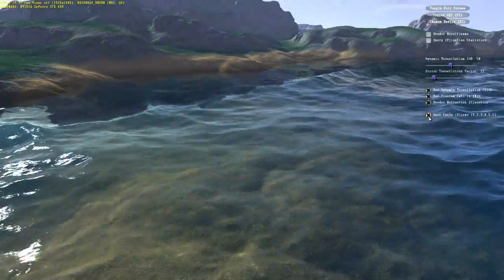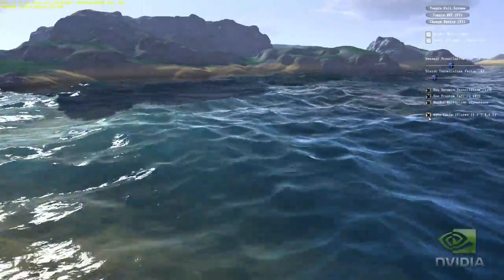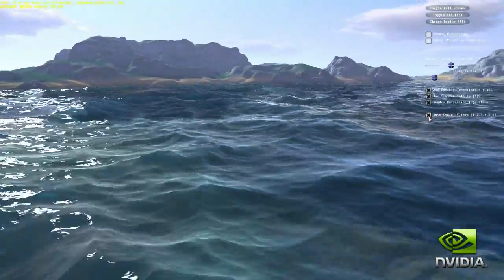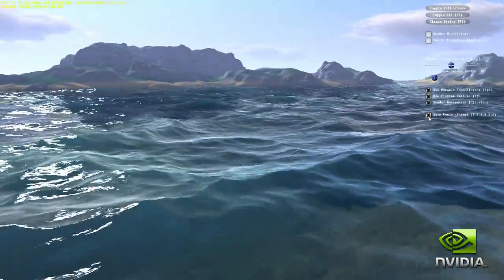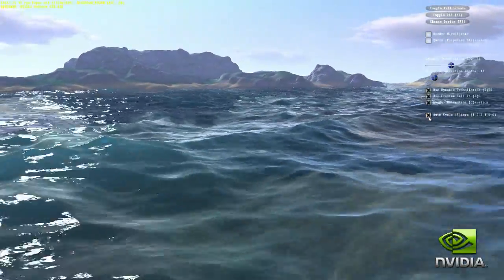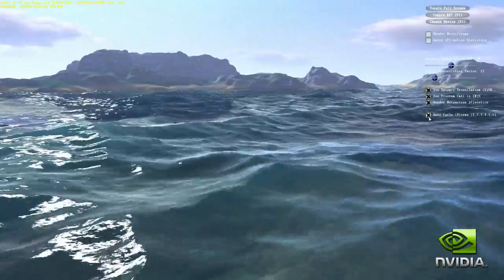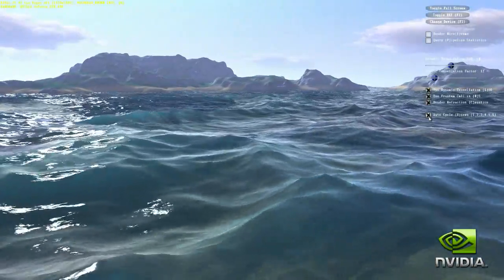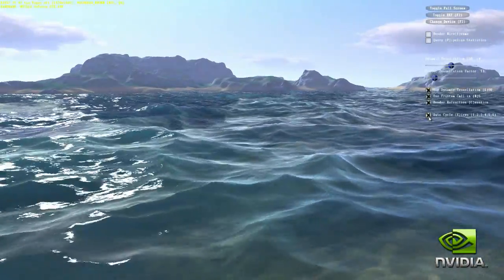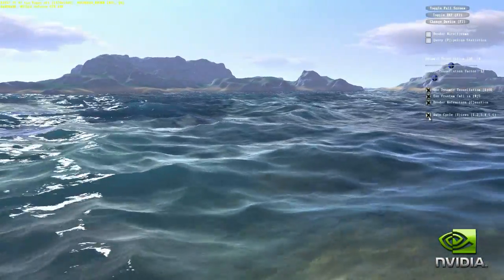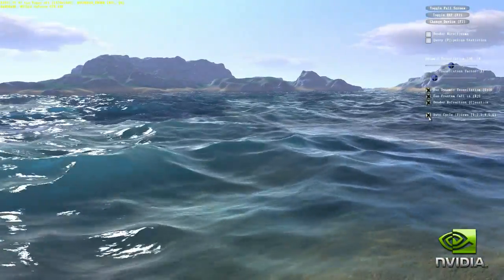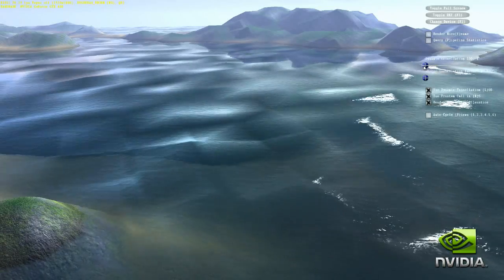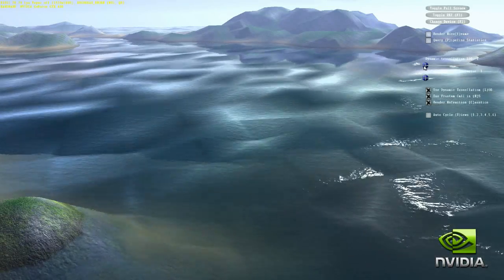Hardware tessellation delivers a huge increase in gaming realism and visual fidelity. In this water demo, we show hardware tessellation delivering incredibly realistic, high fidelity water and terrain out of minimal input geometry. We begin with no tessellation, just the baseline mesh.